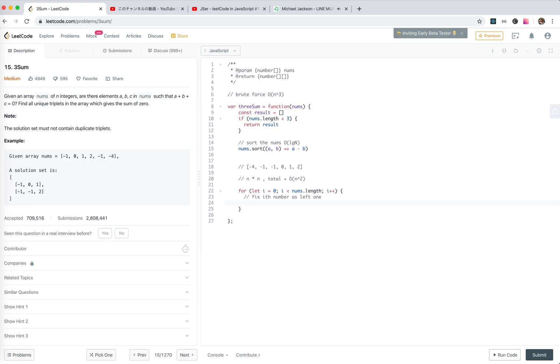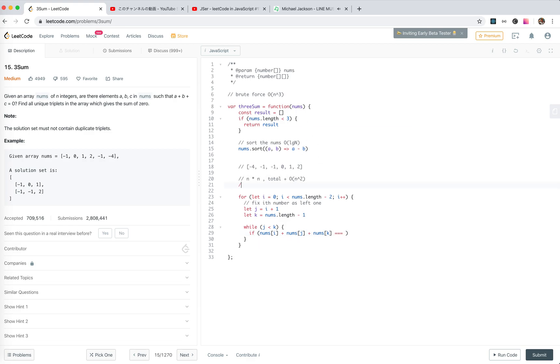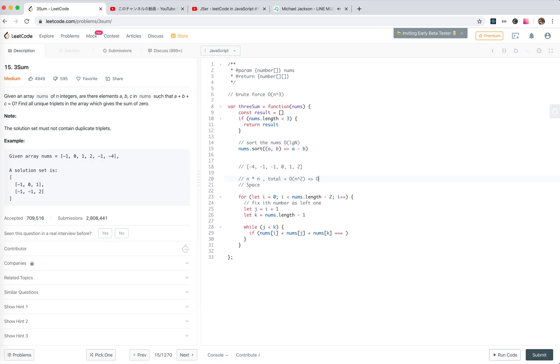Let j equals i plus one, let k equals nums.length minus one. Here should be minus two. While j is more than k, const sum equals nums[i] plus nums[j] plus nums[k]. Because this is the largest one, total plus this equals the final time complexity. For space, we use a result.